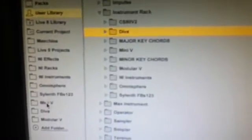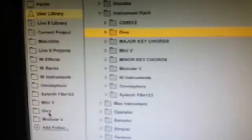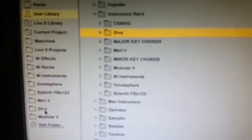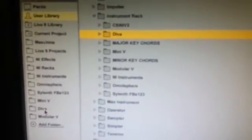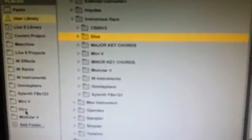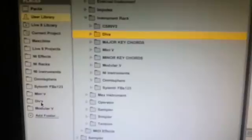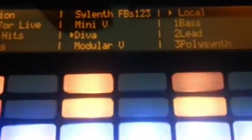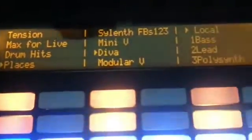After this, you want to go to the same location in the Live screen — that's user library, presets, instruments, instrument rack — and you'll see that D.VA will have appeared there. What you want to do then is select that D.VA folder and drag it over to Places and drop it in there. You can see I already dropped mine in there so it will appear in Live's Places. Then you want to wait a couple of minutes for Places to update, maybe take the USB cable out of Push and plug it back in again until Push picks it up.